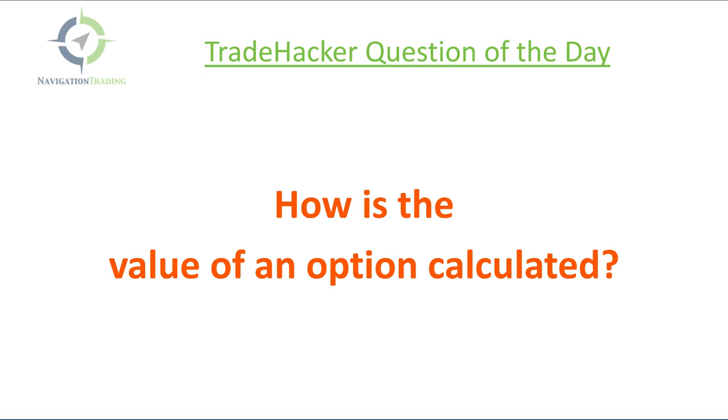How is the value of an option calculated? Now, we don't really get into this that much in the courses just because the platforms do all this calculation for us. However, once you want to start diving deep into the numbers, into the data of the actual values of an option, this is important to understand.